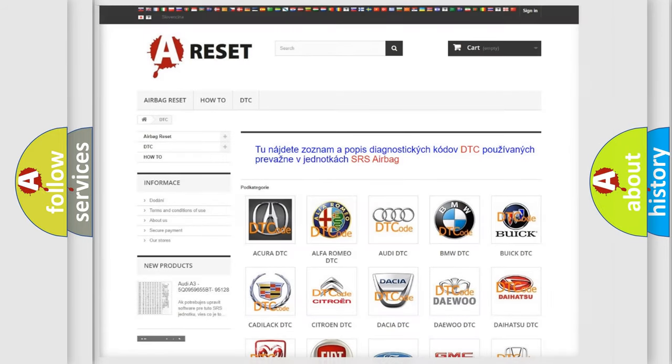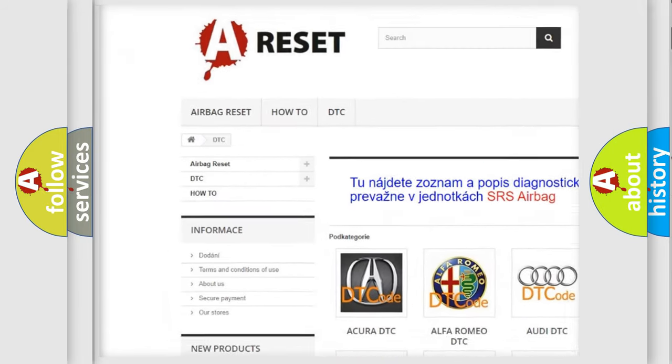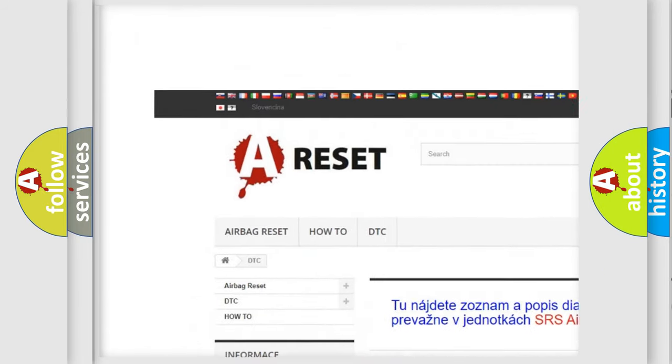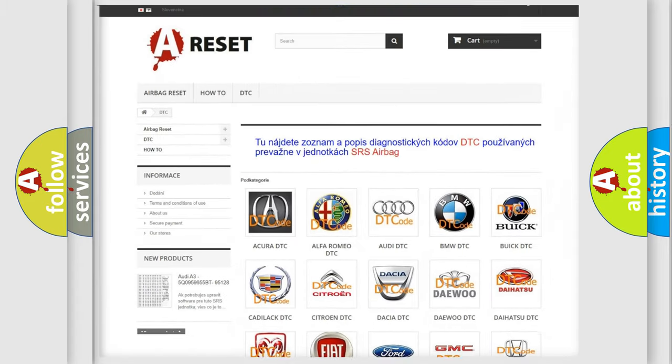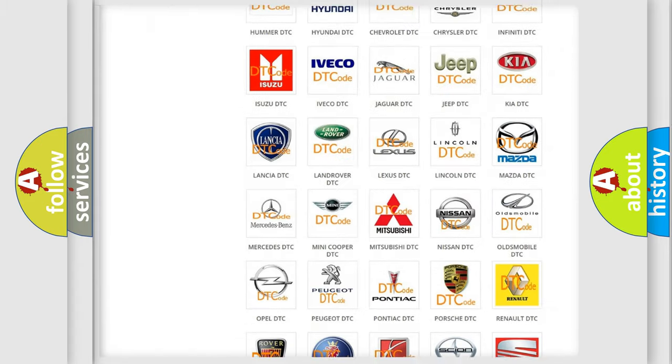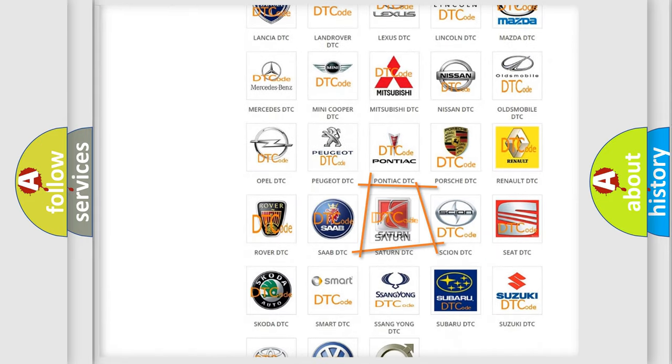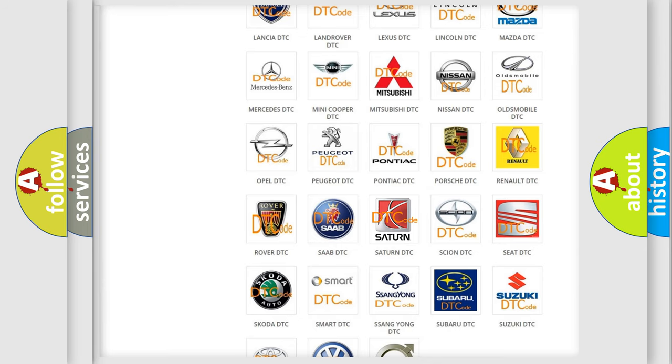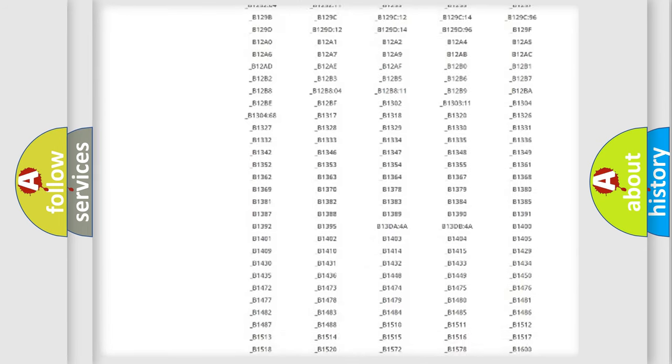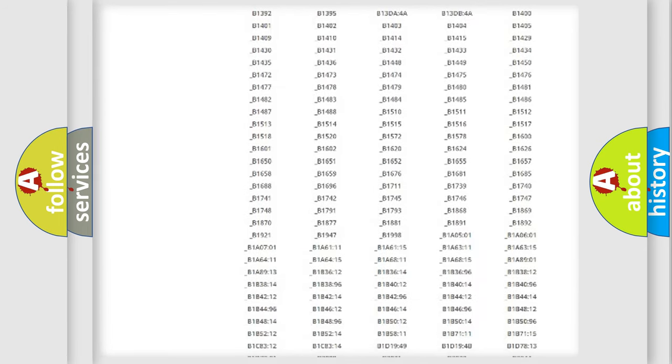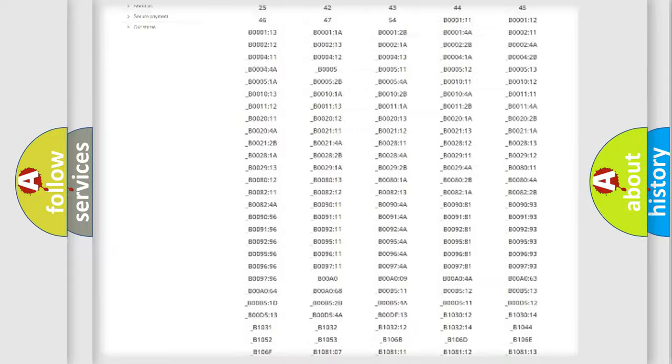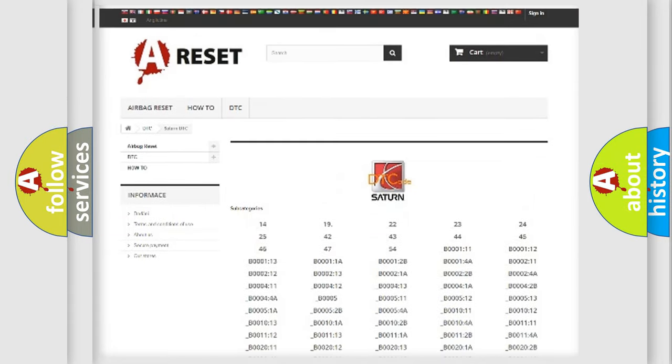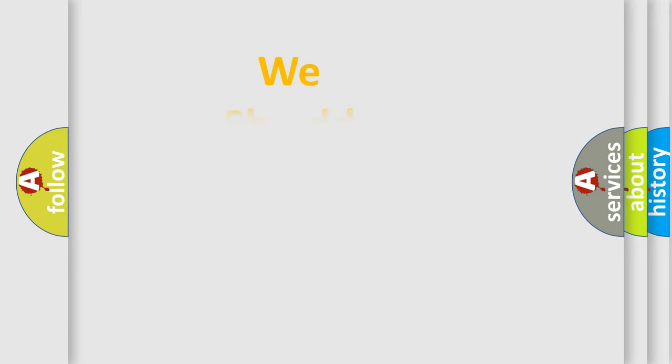Our website airbagreset.sk produces useful videos for you. You do not have to go through the OBD-II protocol anymore to know how to troubleshoot any car breakdown. You will find all the diagnostic codes that can be diagnosed in Saturn vehicles, and many other useful things. The following demonstration will help you look into the world of software for car control units.